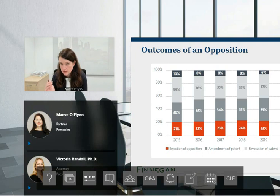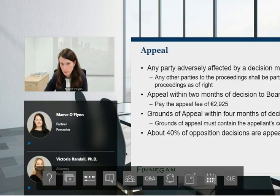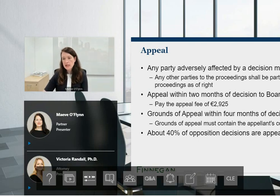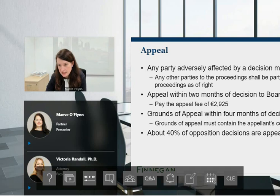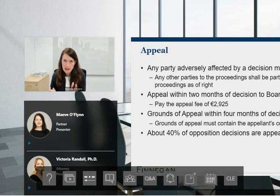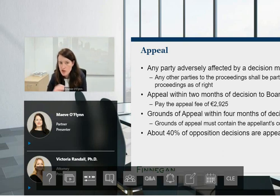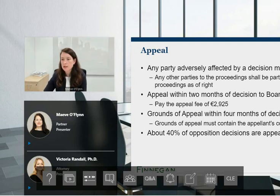Those are typical outcomes after first instance. The decision of the opposition division can be appealed. Any party adversely affected by the decision can appeal — if the patent is revoked, the proprietor can appeal; if the opposition is rejected, the opponents can appeal; if maintained in amended form, everybody can appeal. The other parties get to be parties to the appeal proceedings as of right. You have two months from the written decision to file your notice of appeal, paying an appeal fee of almost €3,000, with an additional two months — four months total — to submit your grounds.